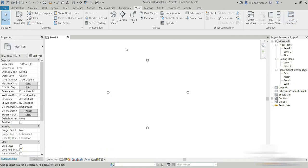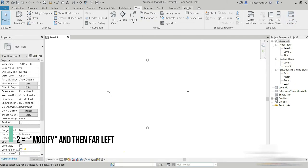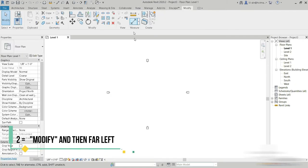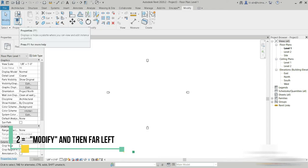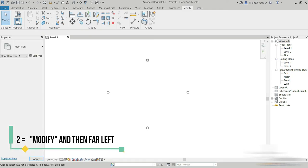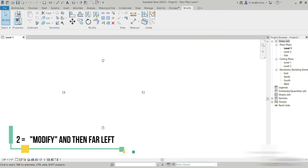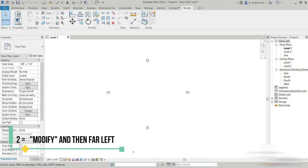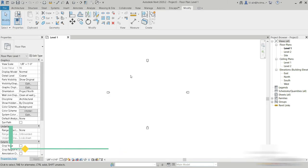The second way is from the Modify tab. When you go to Modify, on the left side you have the Properties toggle. So you can control the visibility of your properties from there as well.